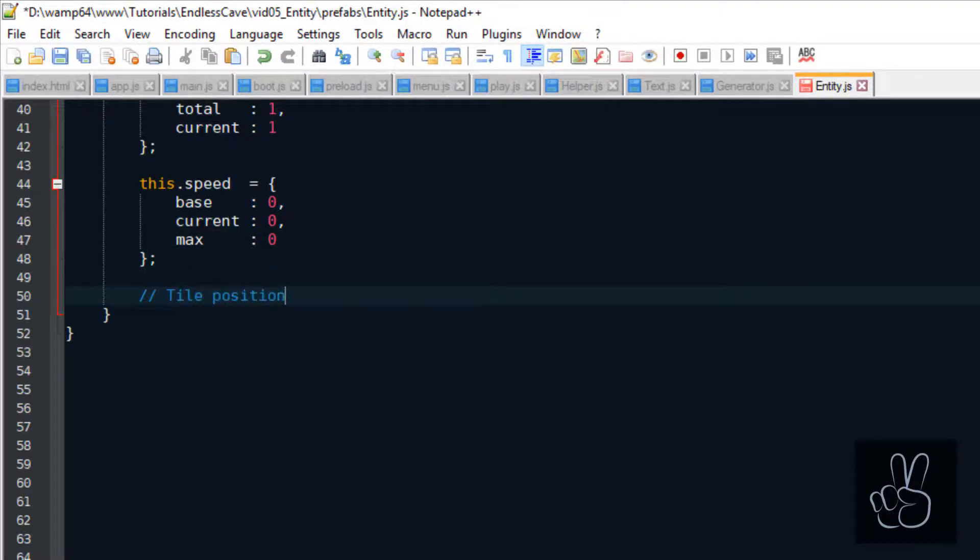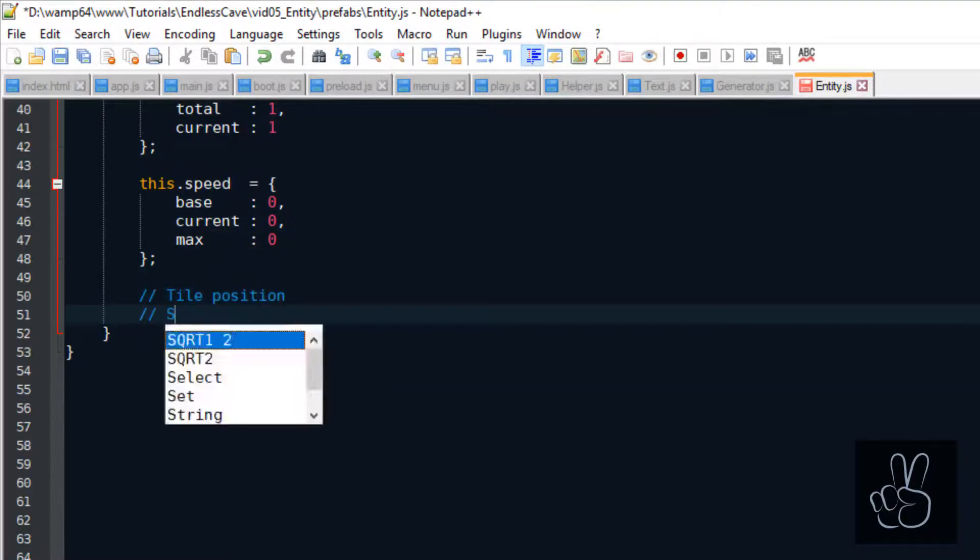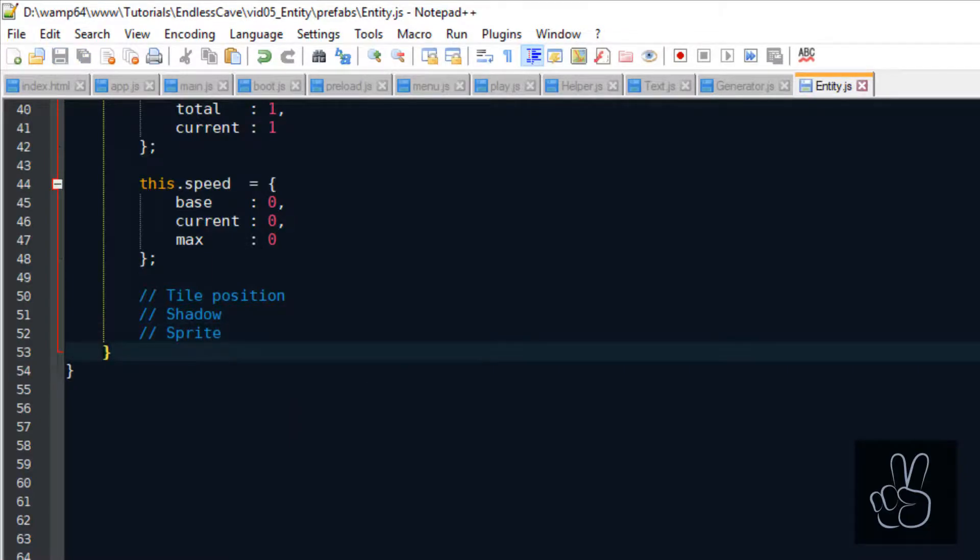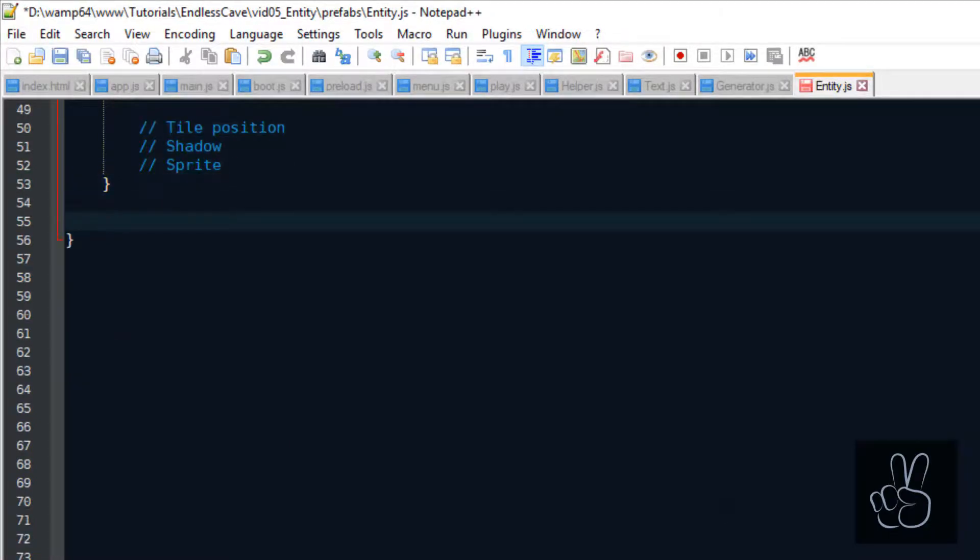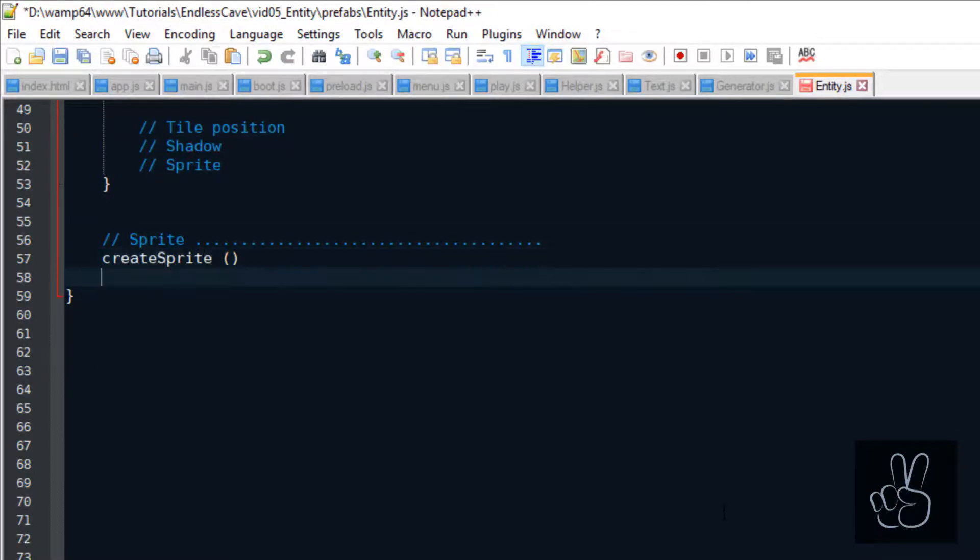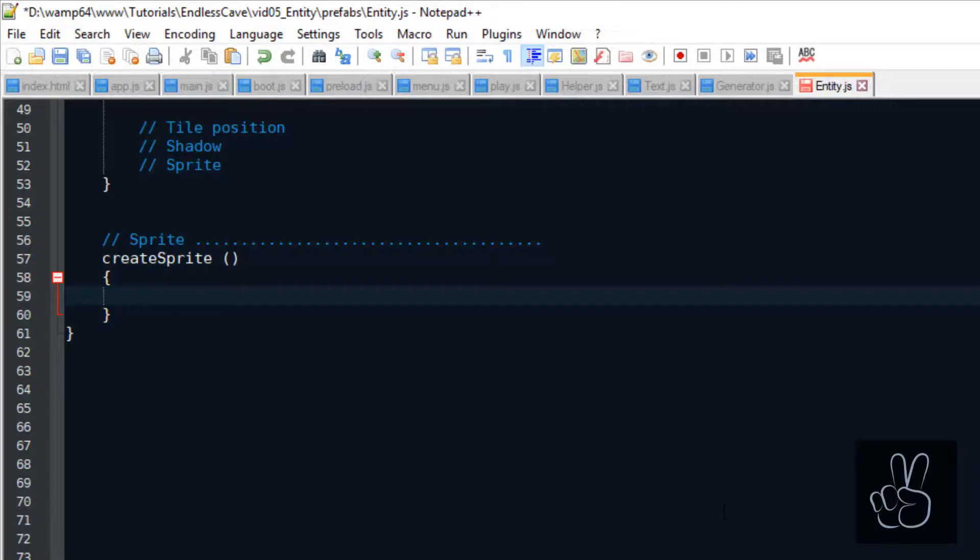Which records the base speed, the current speed and the maximum possible speed. By default, we just set it to 0. So now we have saved a lot of important information about an entity.